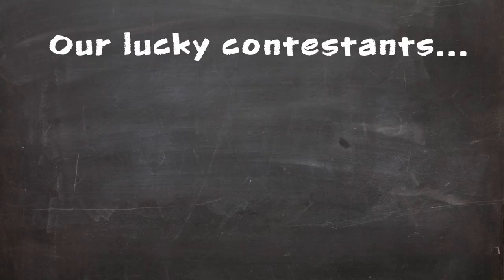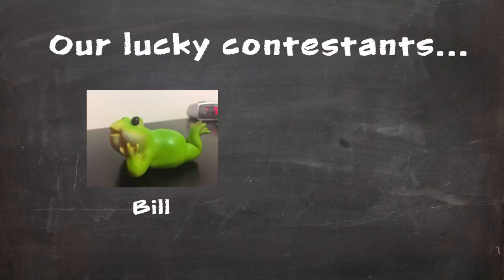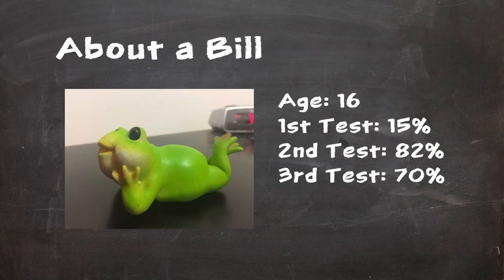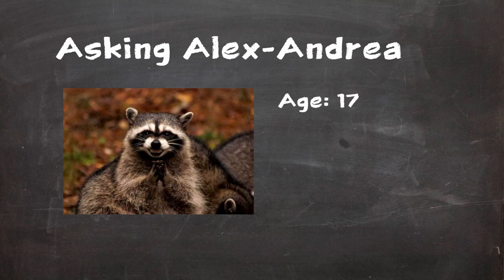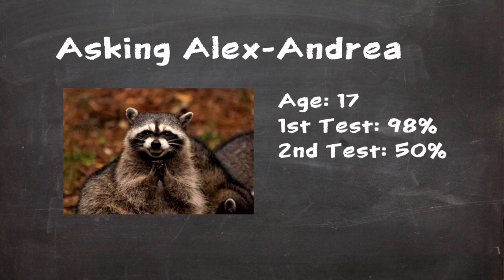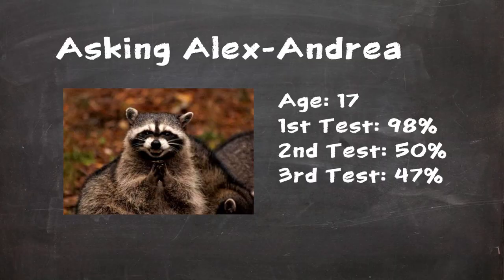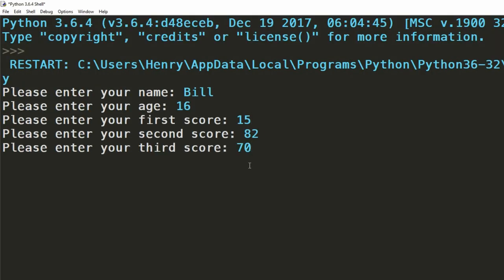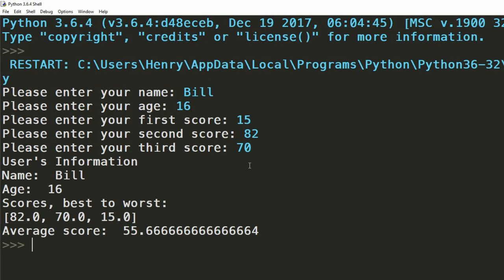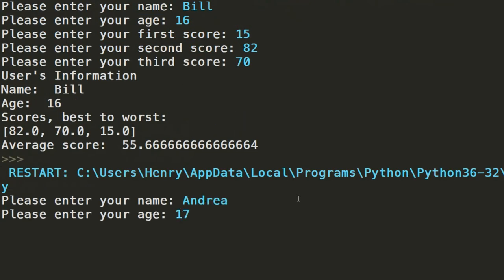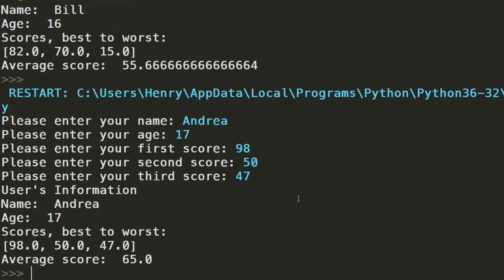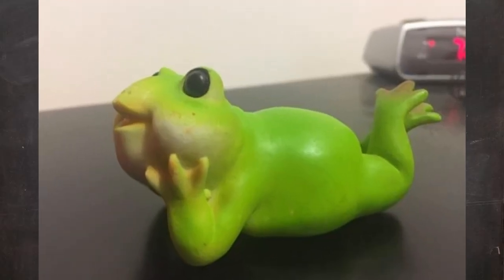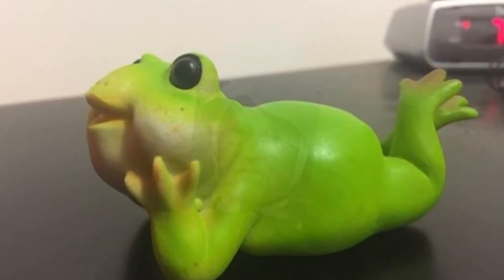Let's test it out. I'll take the roles of the users Bill and Andrea. Bill is 16. They scored 15 on their first test, but pulled it back with an 82 and a 70. Andrea is 17, and they scored a 98 on their first test, but slipped up with a 50 in their second and a 47 in the third. We can see that Bill scored an average of 55.66. Andrea scored an average of 65. I'm afraid Bill's going to be thrown out to the wolves tonight. You should have revised harder Bill. The United Kingdom desires excellence Bill. You've let us all down, Bill.